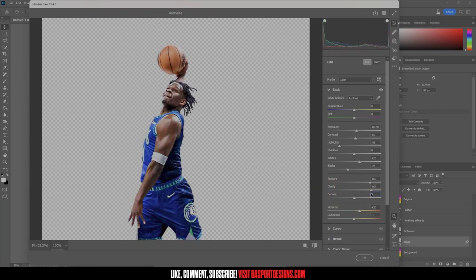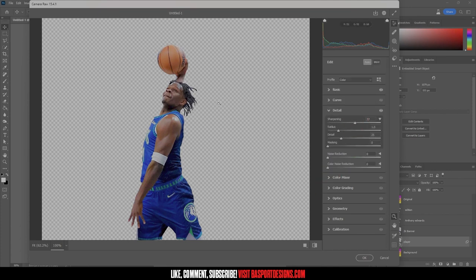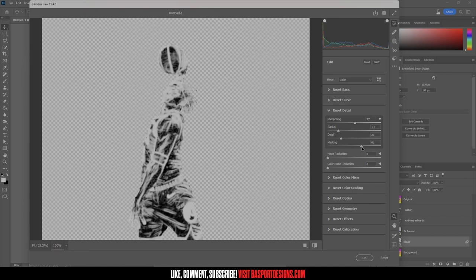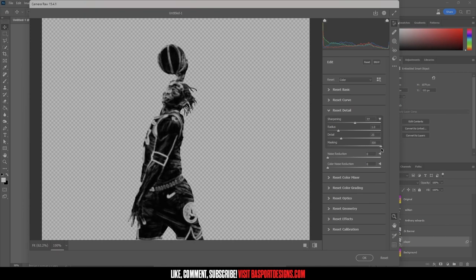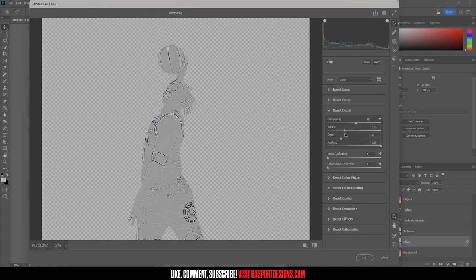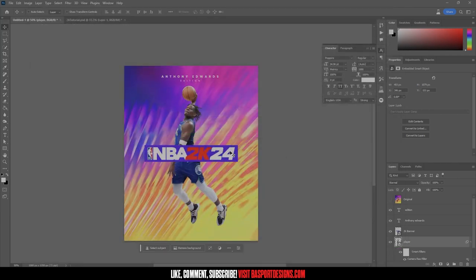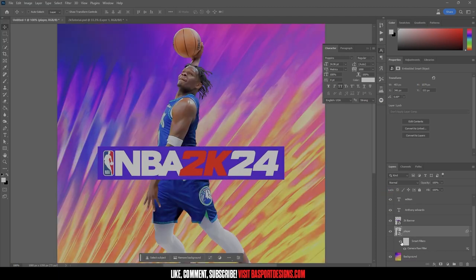Lower the clarity just a little, then leave vibrance as-is. Come down to Detail — I want to sharpen, but it's too much. Hold the Alt key while moving the Masking slider — it shows you exactly which parts are being sharpened. The higher you go, the more it focuses just on the edges. Adjust Radius as well, then apply Noise Reduction. That gives us a smoother look while still sharpening things up.